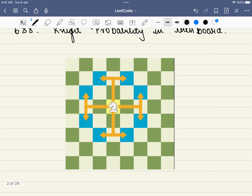The first thing to understand is what a knight is in a chessboard and what moves it can make. This piece is called a knight, sometimes also called a horse. It is in the shape of a horse and can move in eight directions. Unlike other pieces that move straight or diagonally, the knight moves in the shape of an L.